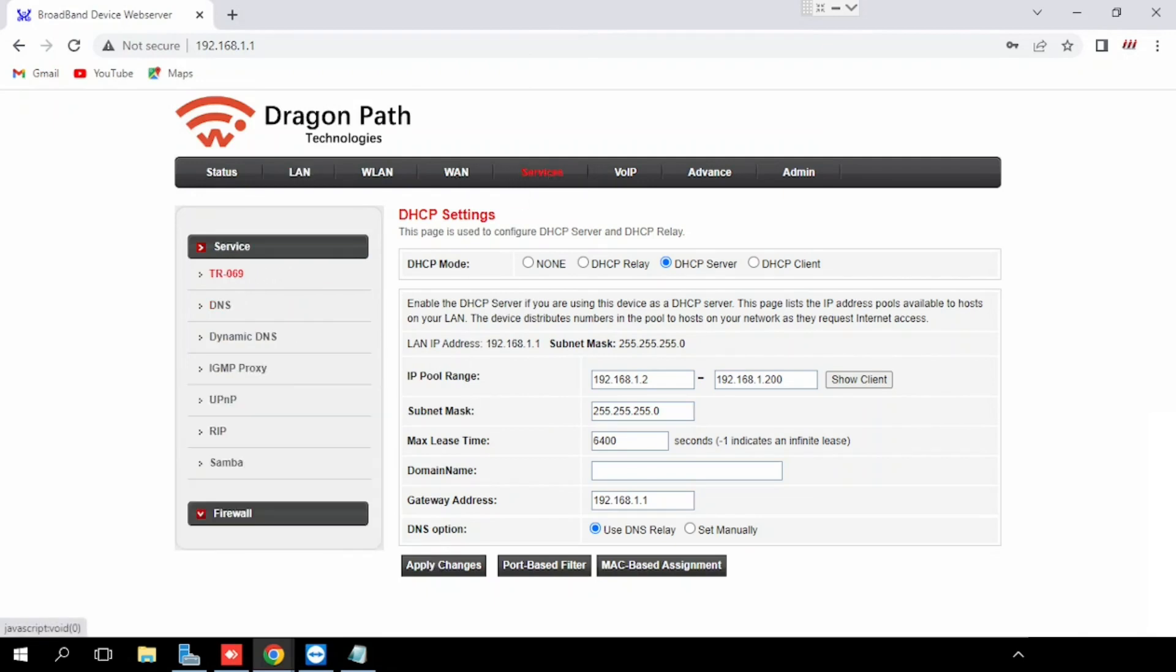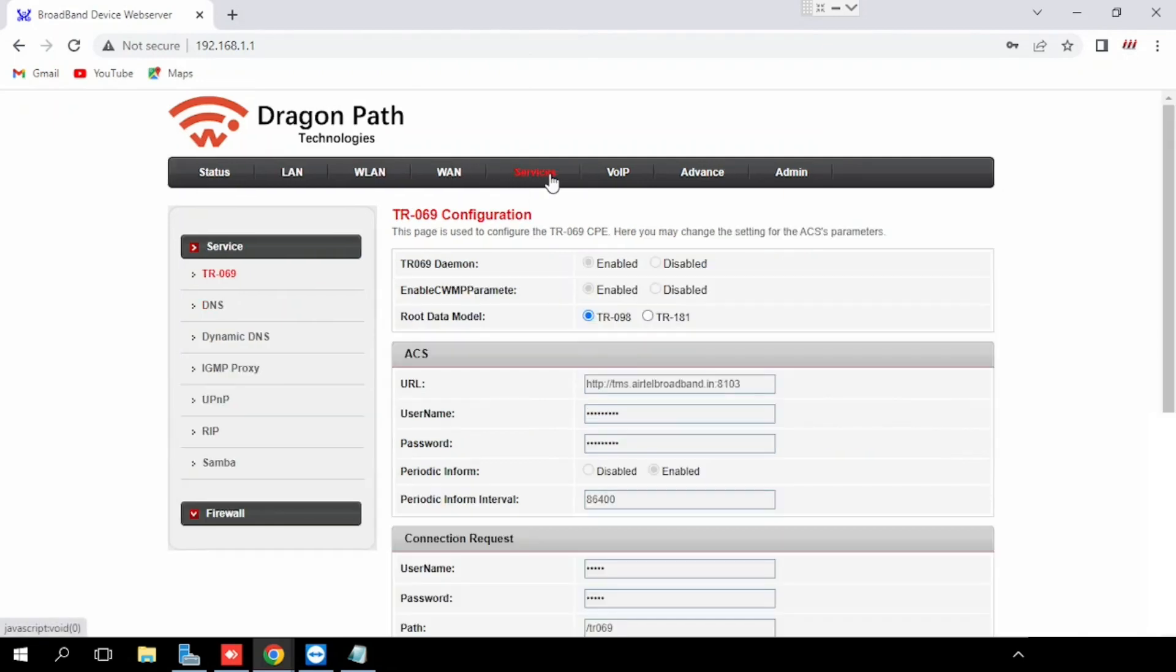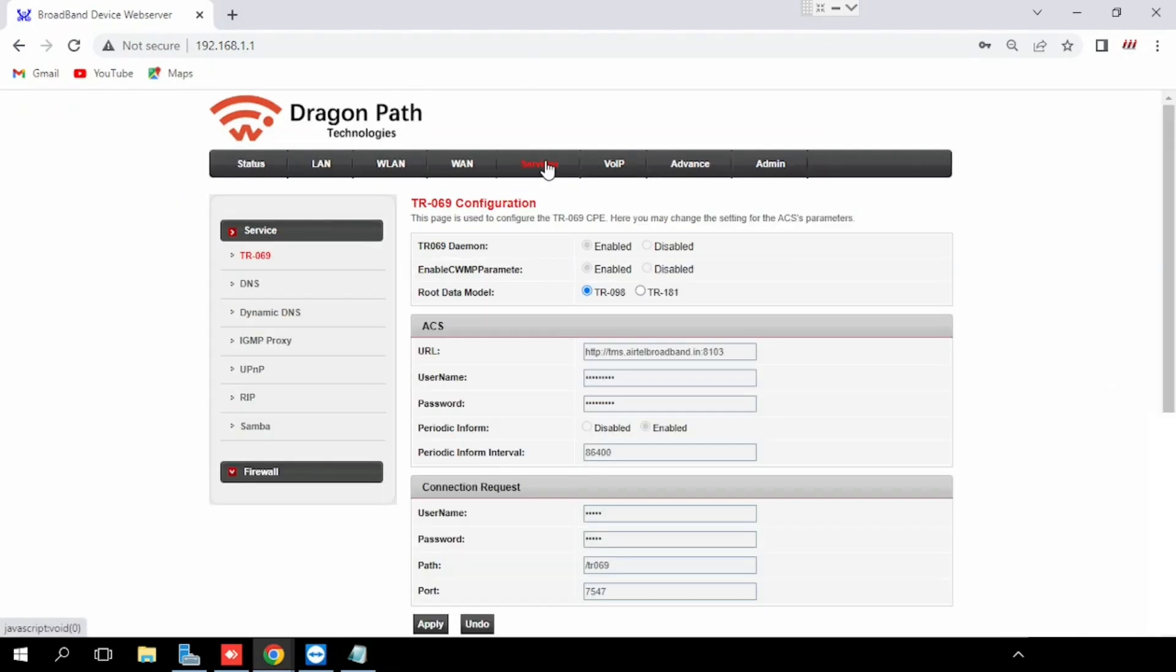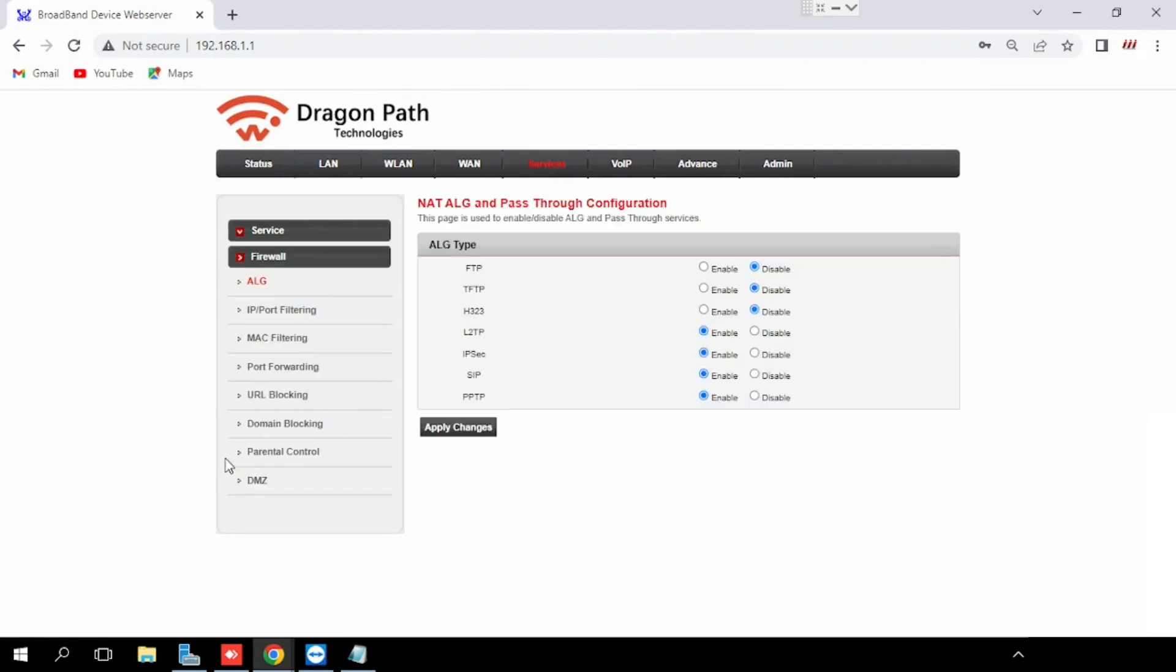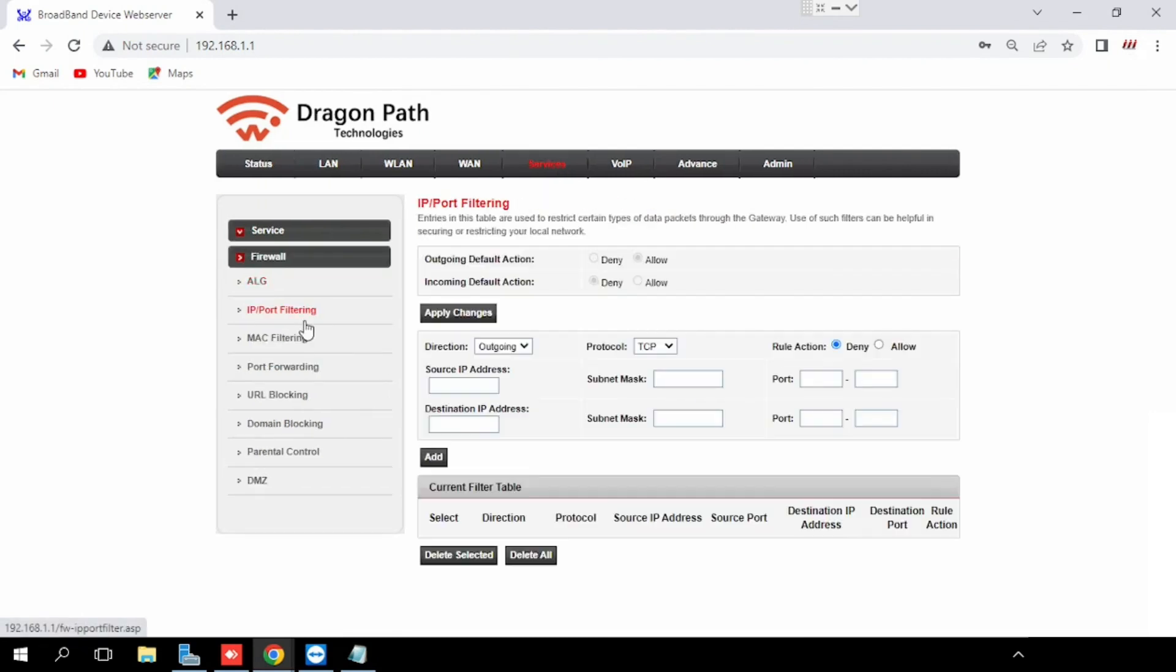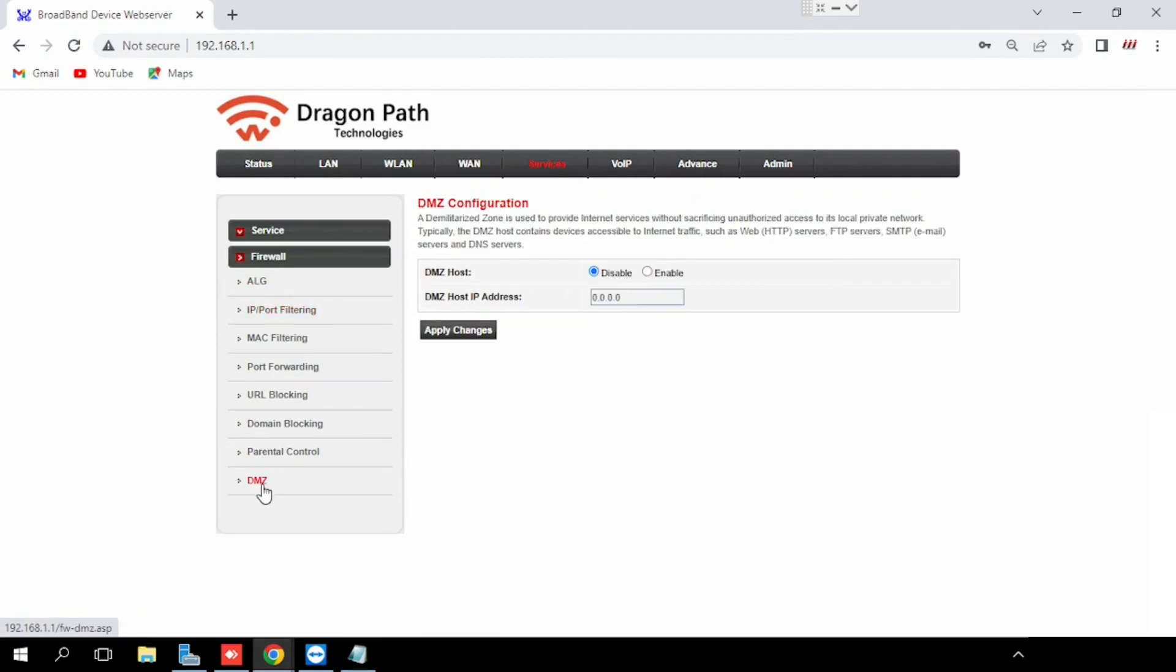Go to services, the DHCP. Then enable DMS source button. Then type the IP of DMS server. If you are doing DMS head in any IP address, all the ports will forward to the particular device. If you are using the PC, all the ports will be forwarded to that PC.